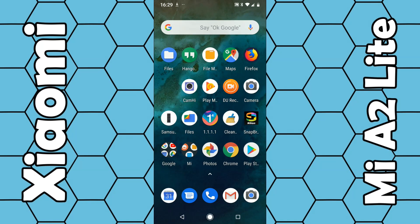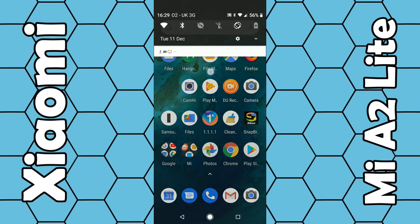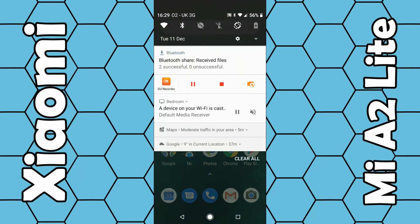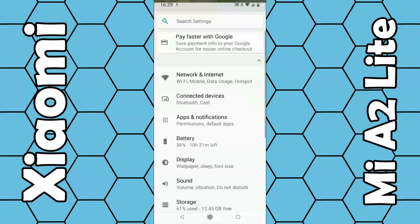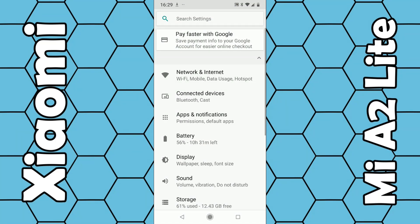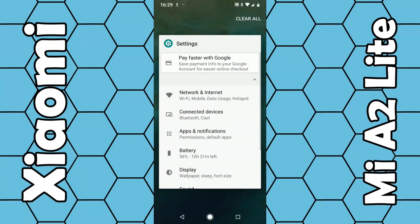To get into the settings there are a couple of options. The first and easiest is to use your finger and swipe down from the top of the screen, which will display this menu, and then click on the little gear icon which will bring up the settings.